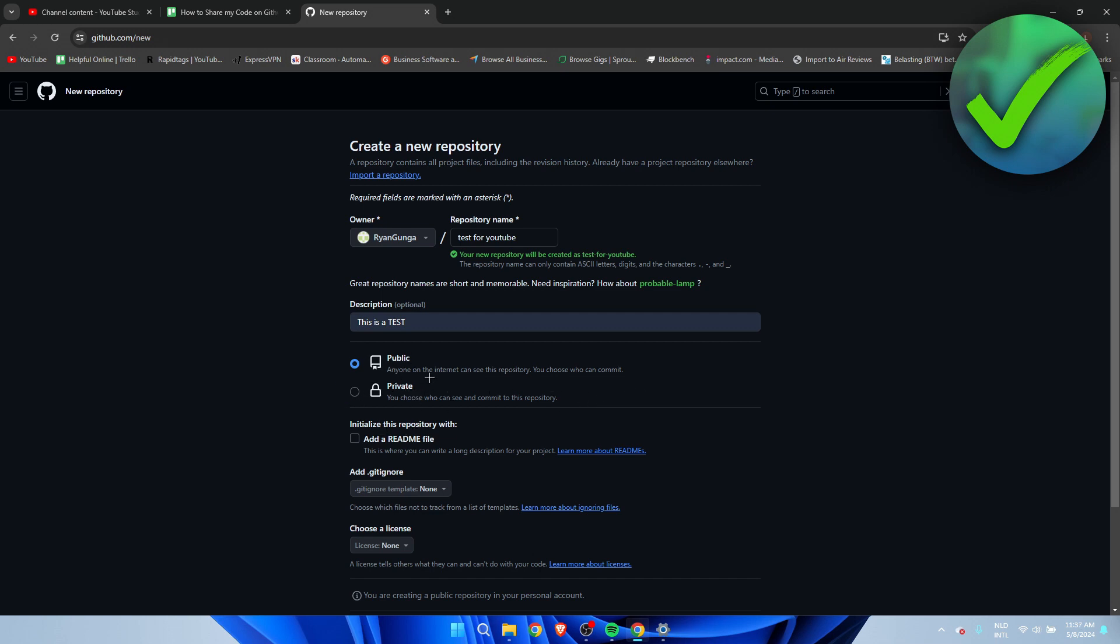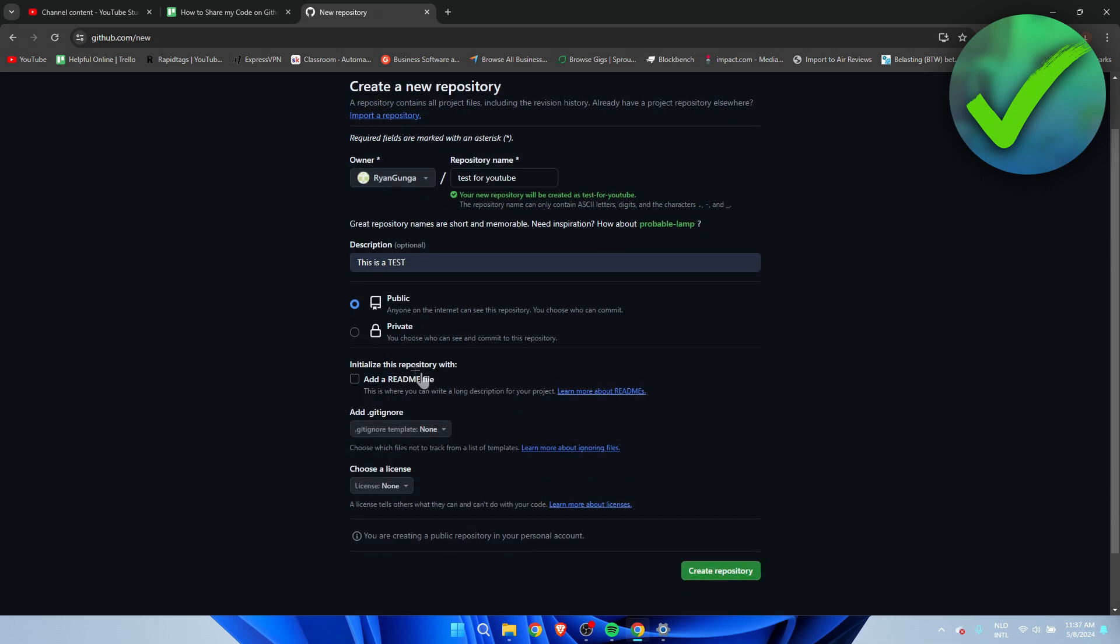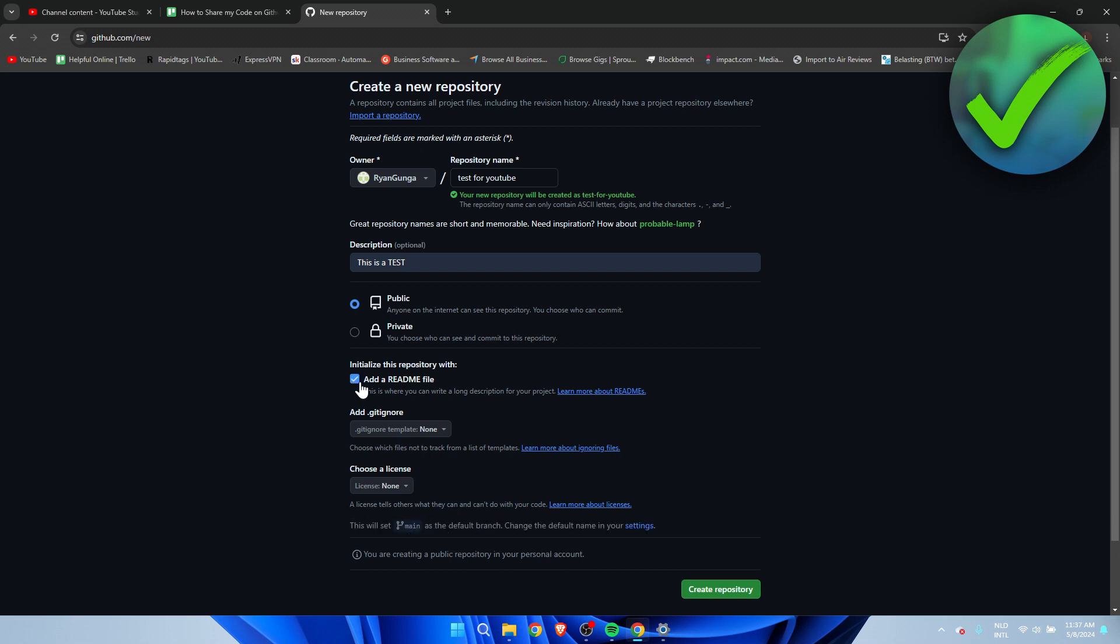If you don't know what this is, this is a README file where you can explain what your project is all about in more detail. So the description is just something short, but the README file is very detailed. You can add that if you want to. And here we can also add a .gitignore.